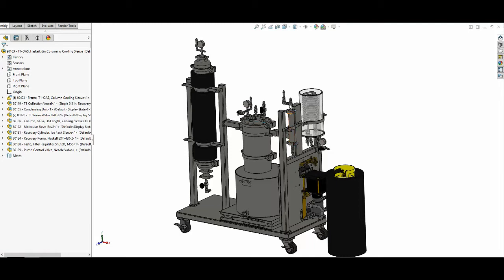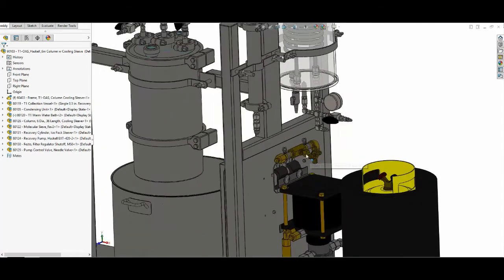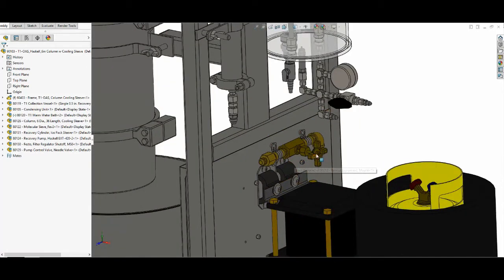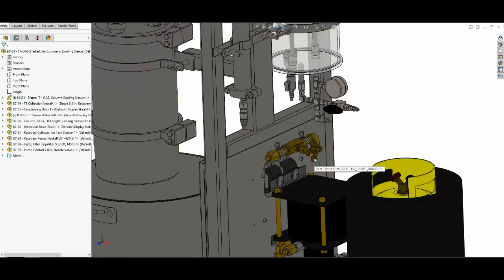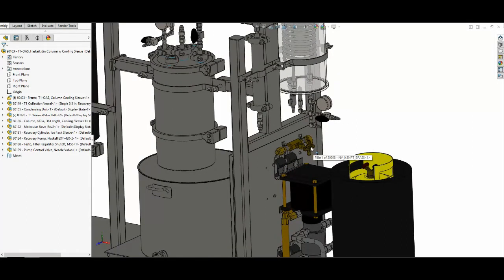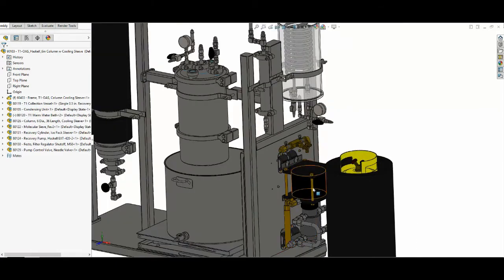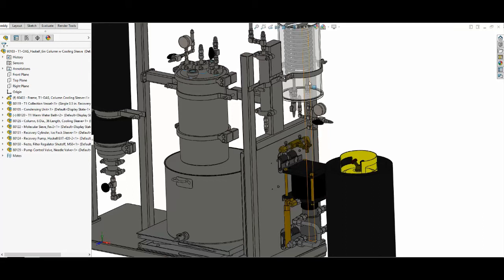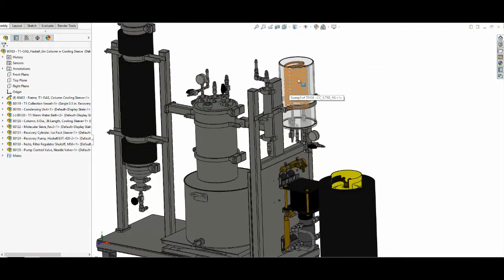We would like to recover that butane, so then the butane goes through this vessel here, just a molecular sieve. It's a lot like a silica packet in a beef jerky container, and that just removes some of the water that may have been pulled with the plant material. From there it goes through this pump, which is a pneumatically operated pump. You can see this is a needle valve here which pneumatically controls it.